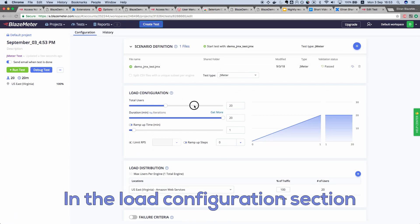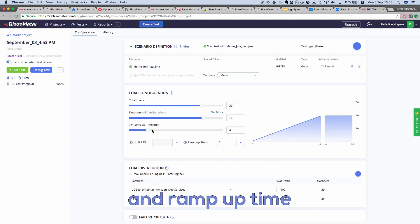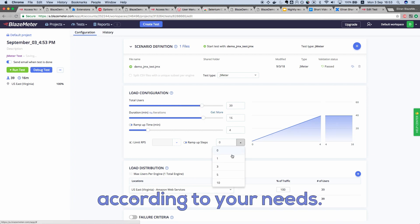In the Load Configuration section, adjust the users, duration, and ramp-up time according to your needs.